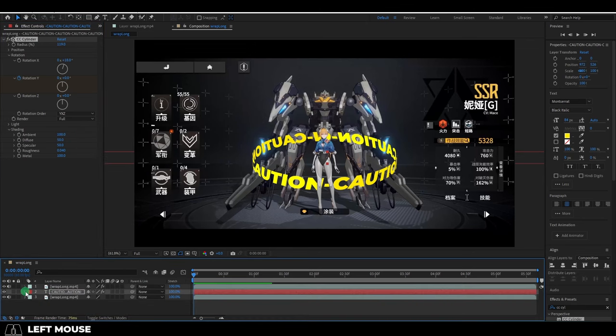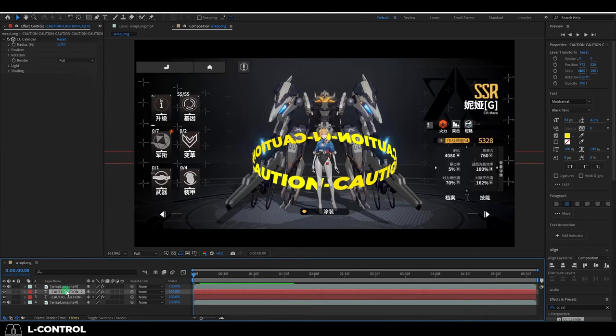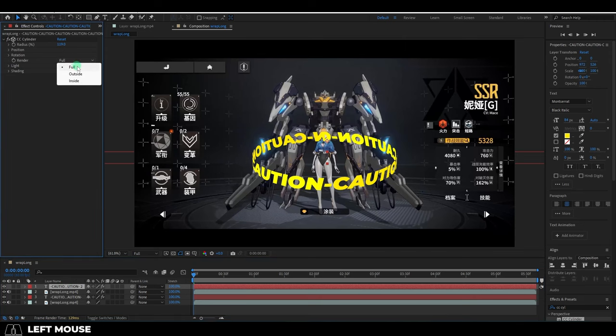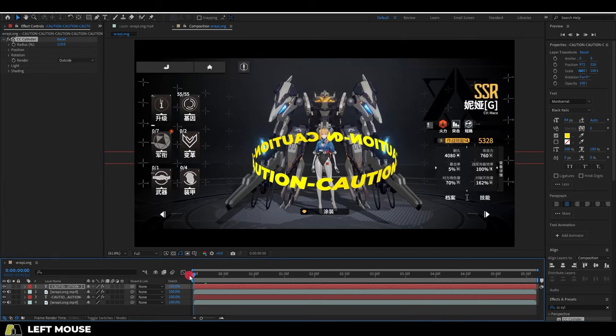And to get the text in front of your object, duplicate the text, then move it above your object layer. And then under the render settings for the top layer, change it from full to outside.